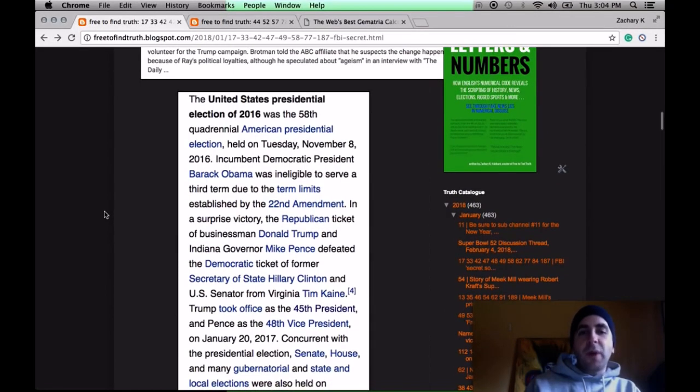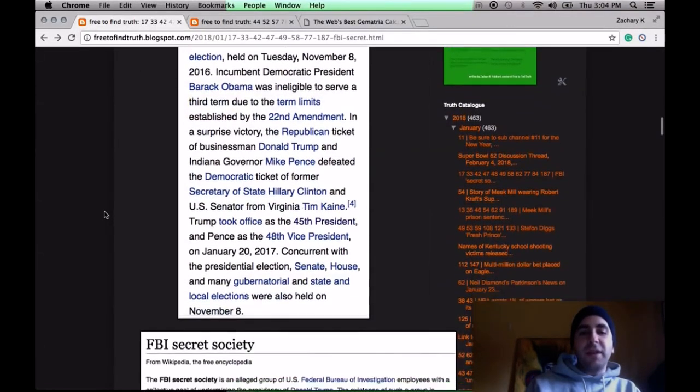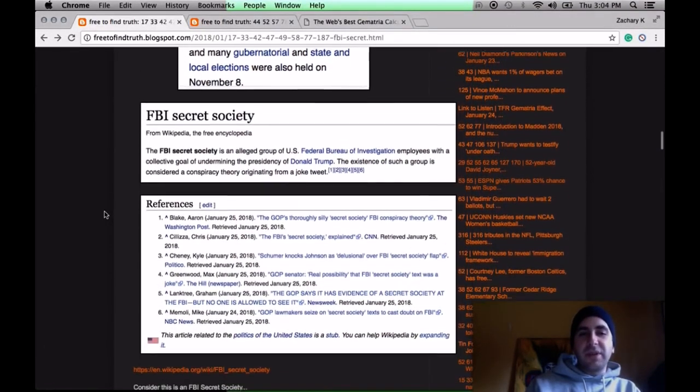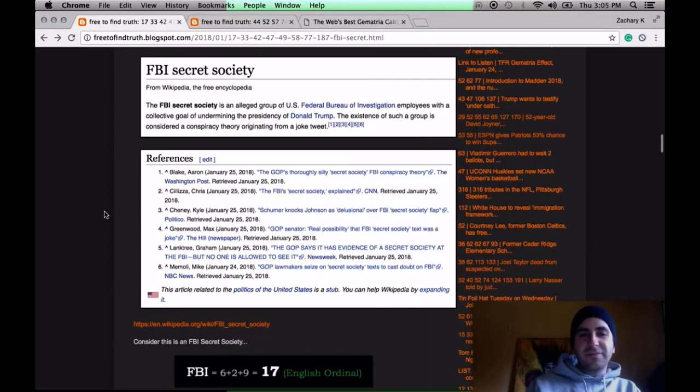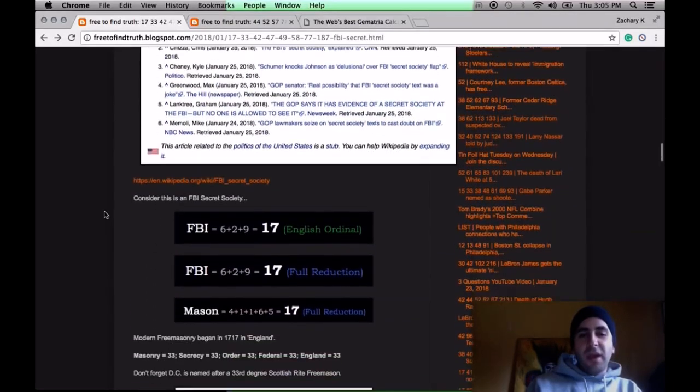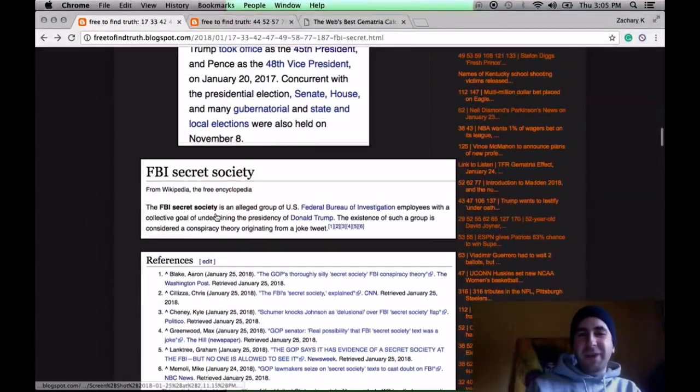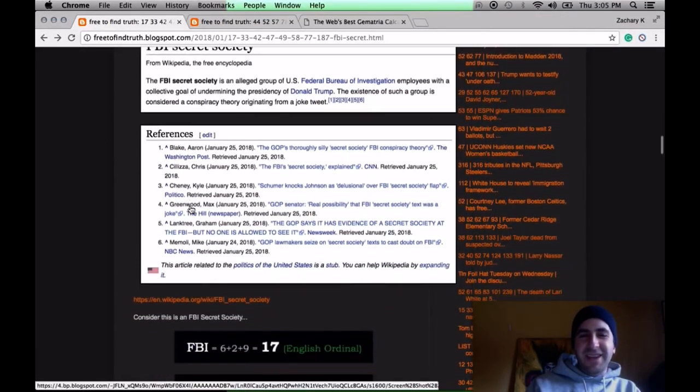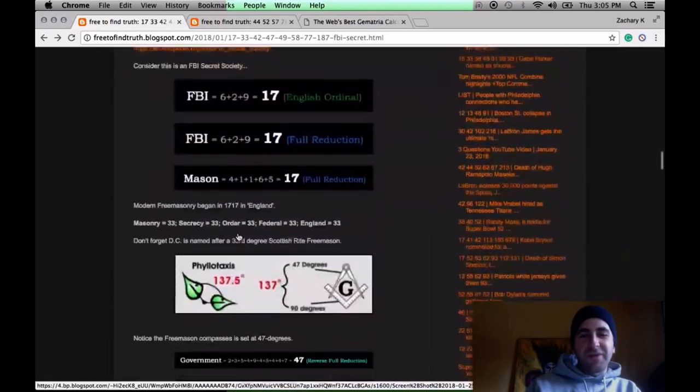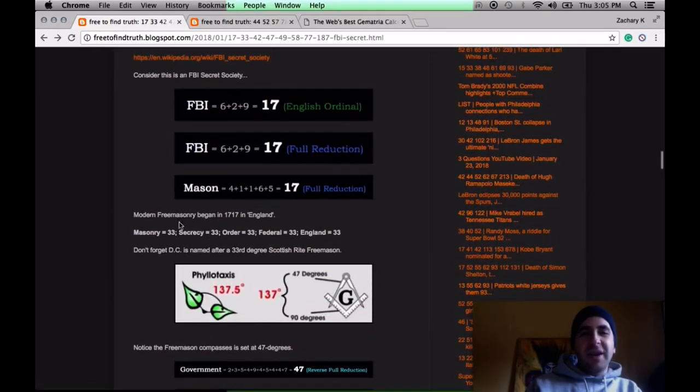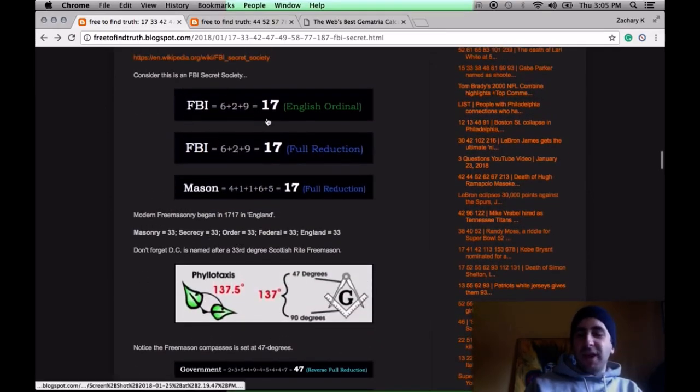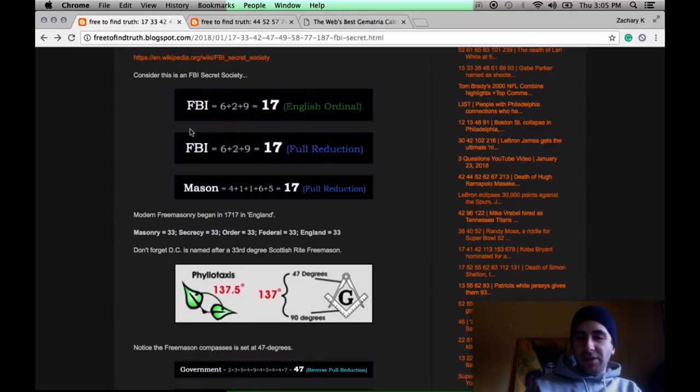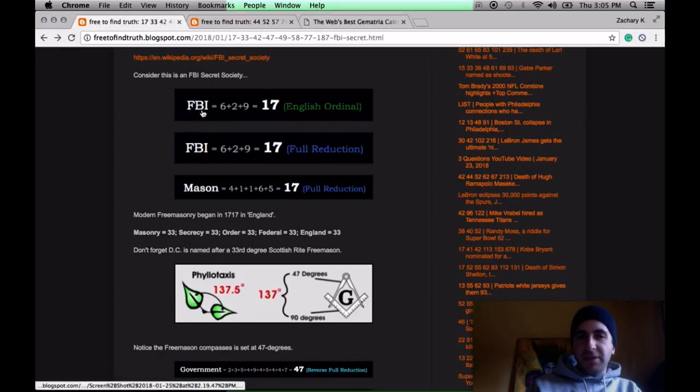So why did they say within the FBI? Here's the next piece. Notice Wikipedia already has an entry for this. FBI secret society. Started with the January 24th news. FBI, Gematria of 17, using the alphabetical order and the reduction method. 6, 2, 9. 6 plus 2 plus 9, 17.